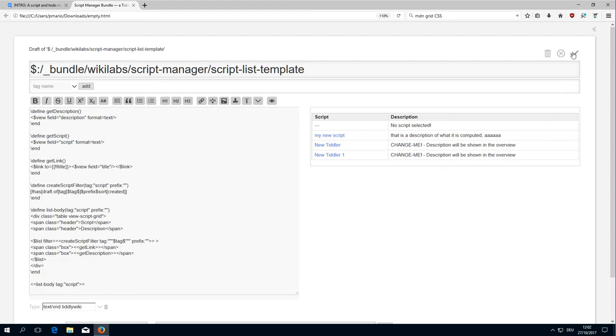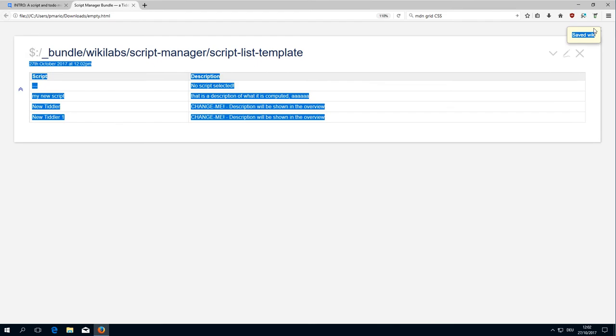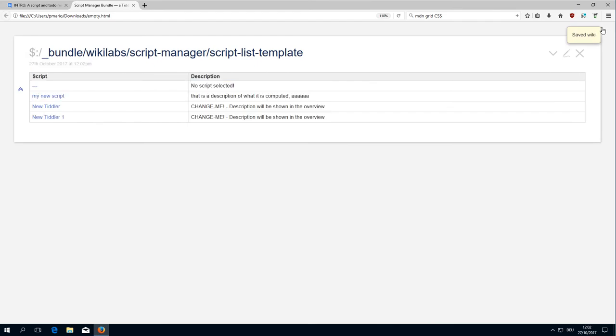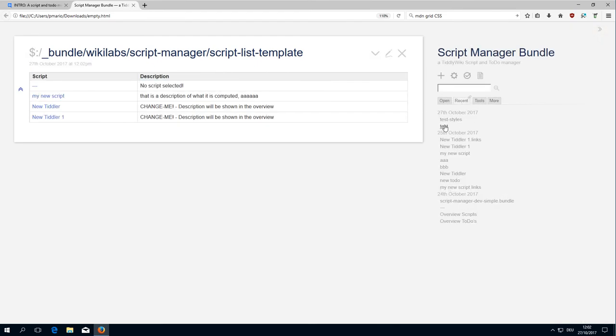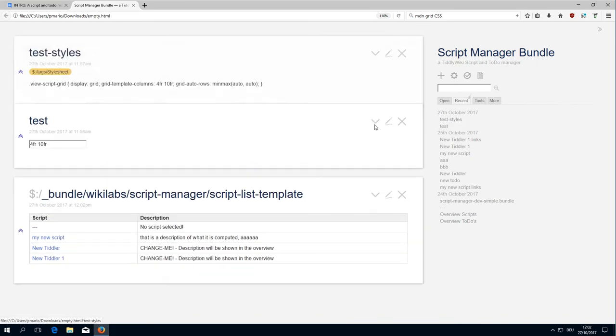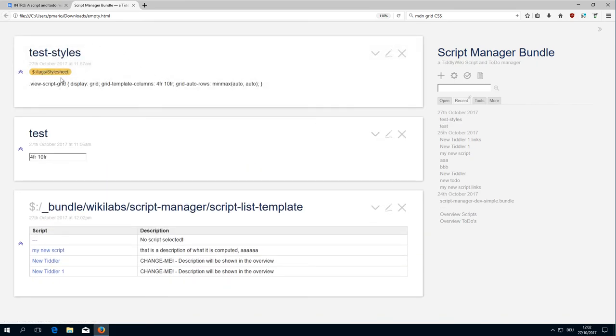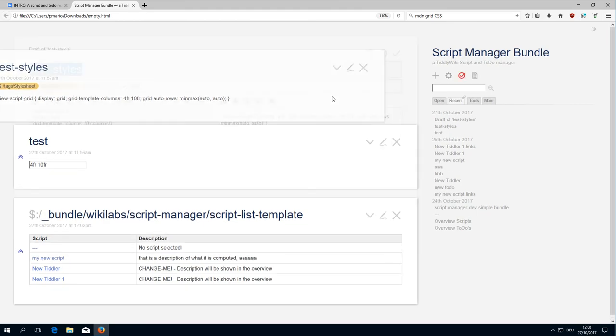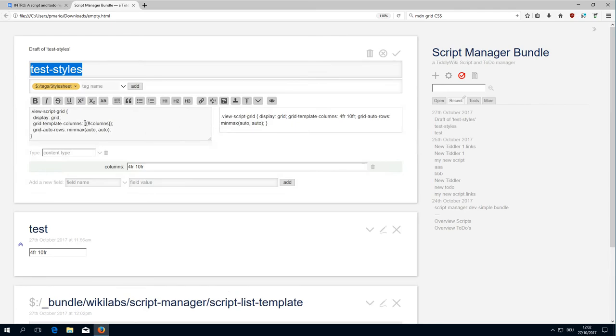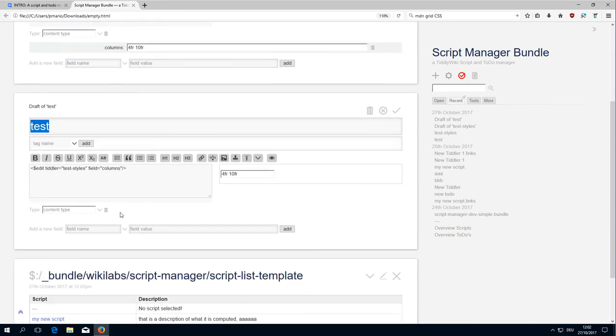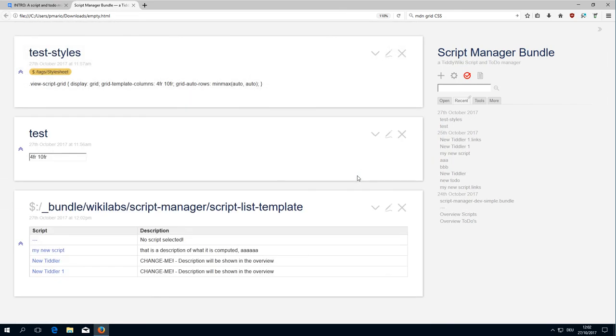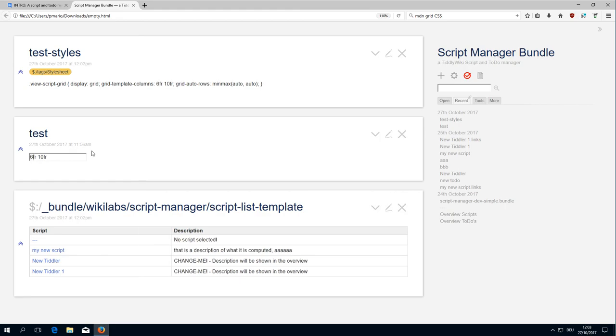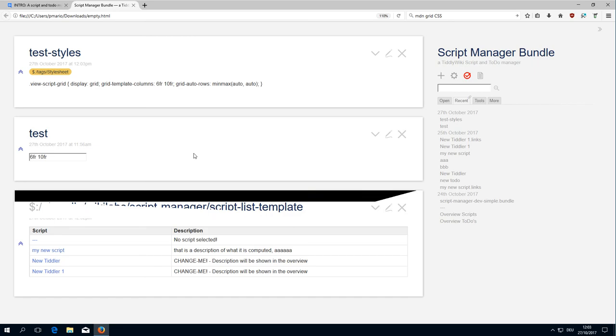That's basically it, and you can play with it and change it. I showed you how you can easily play a little bit with the different styles. Just create the tiddler test styles, tag it text stylesheet, and use the powerful TiddlyWiki text substitution tool which gives you a text reference to the columns. The columns can be changed here with a simple edit widget, so you can play with the styles and the different settings.